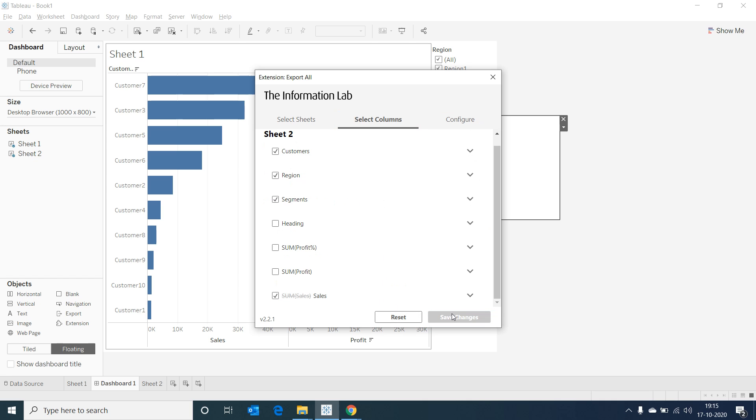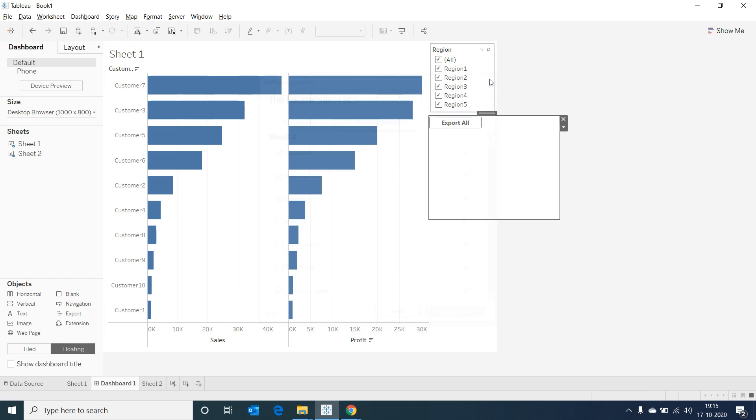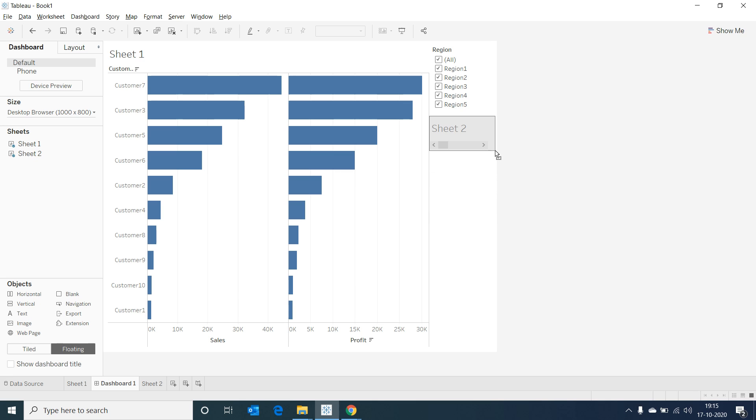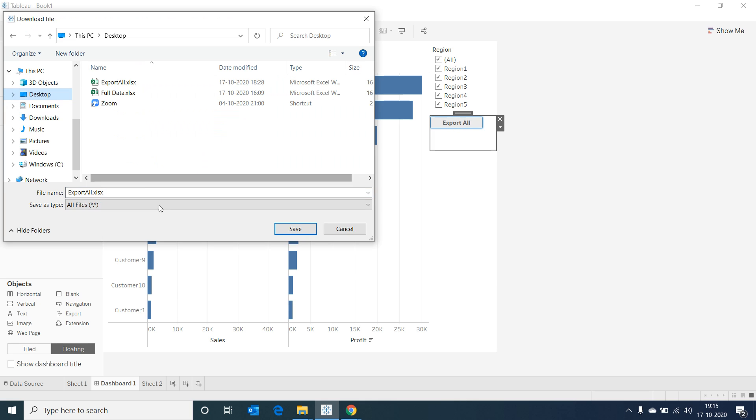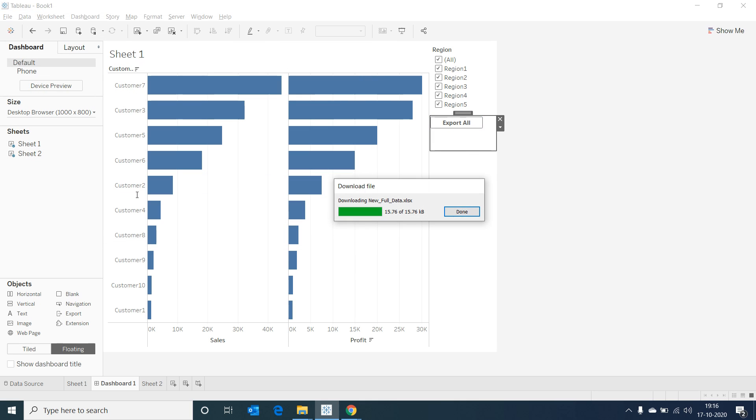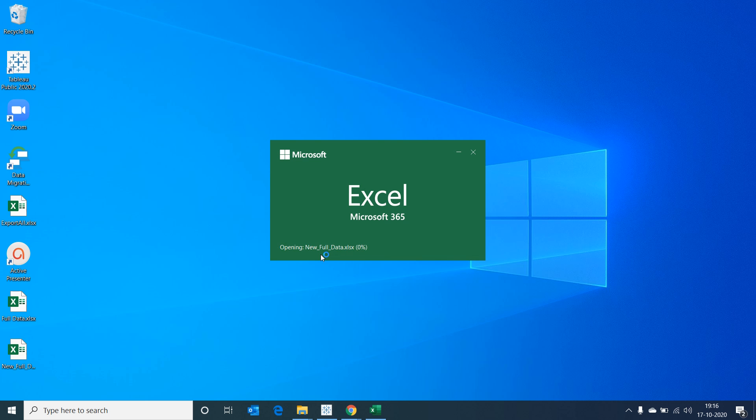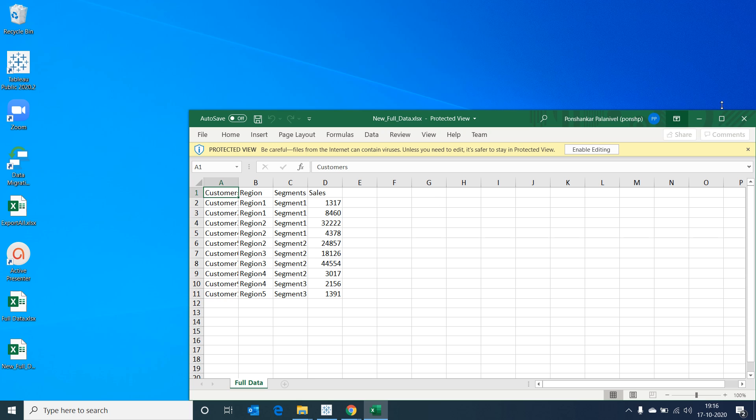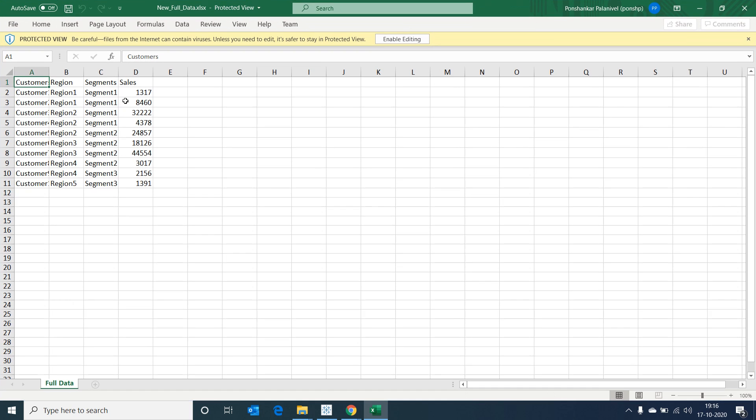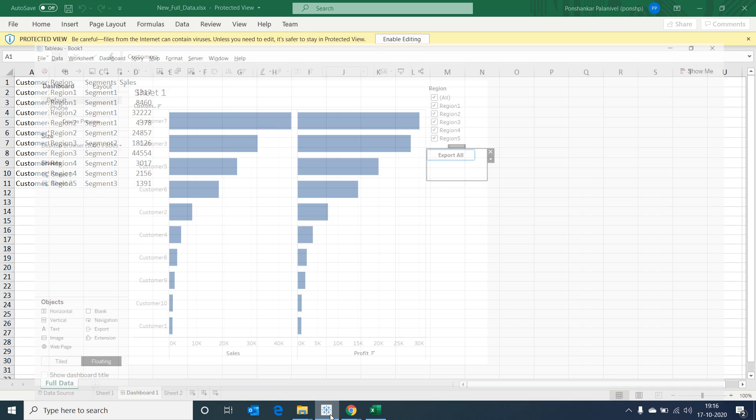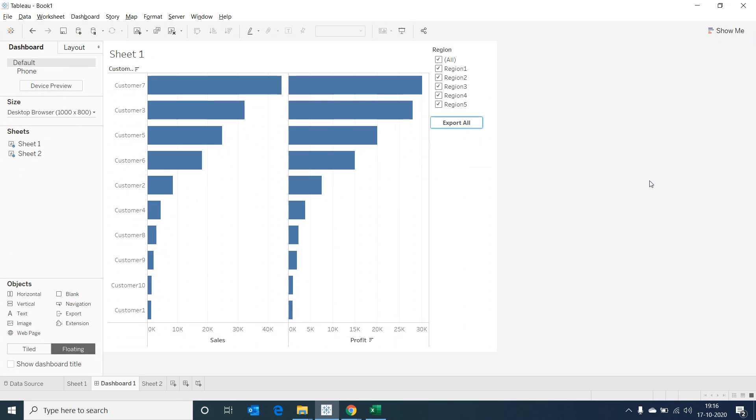Now select on Save Changes and close the dialog box. Let's resize the extension container to fit in well. Now when we select on Export All, a file will be downloaded. Now when we open the file, we would be able to see the data in the Excel file in the way we wanted it to be.